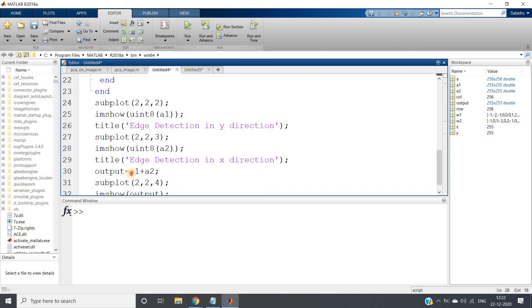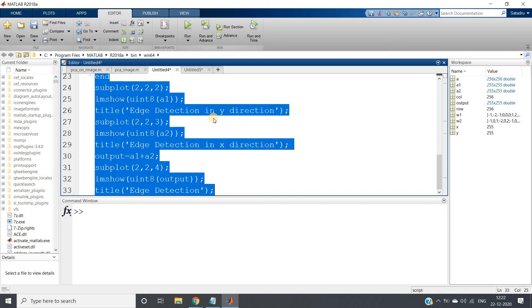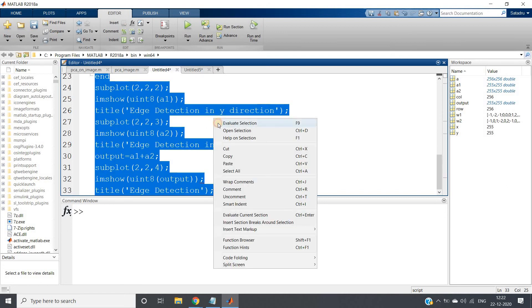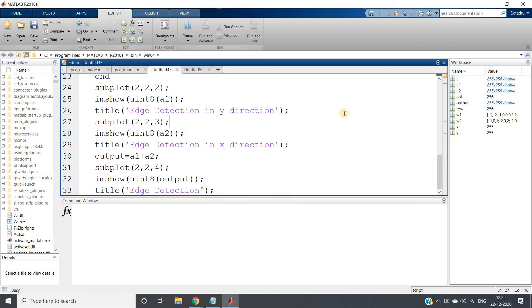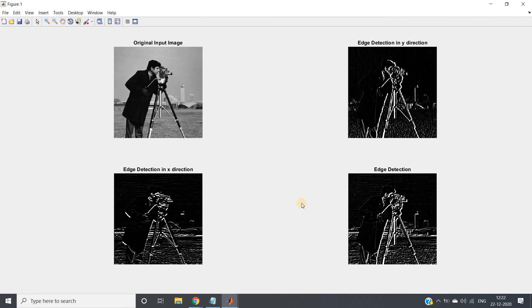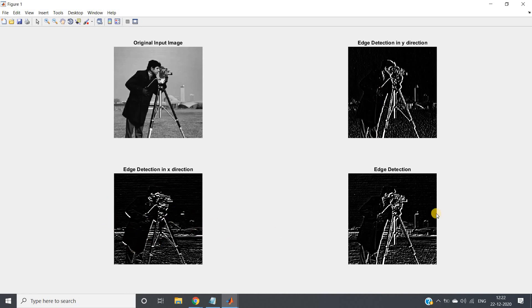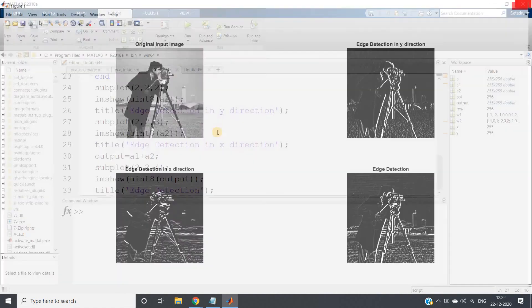And here output also I will keep uint8. So these modifications you should understand. Code will be posted in the description box or in the comment section, no need to worry about the code, but try to understand the concept. Here this is our original image. See, edge detection in y direction: when we are doing, see these buildings edge is detected here, this camera stand's vertical edges are detected. When you are doing edge detection in x direction, see buildings top is making one edge, so it is detected here. So horizontal edges are detected. You add these two, you will get overall edge detection output. So this is how our edge detection is working.